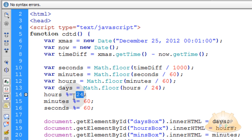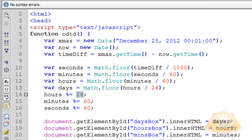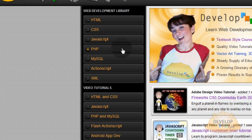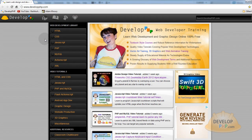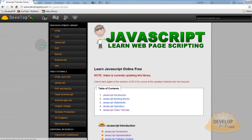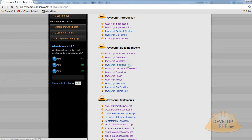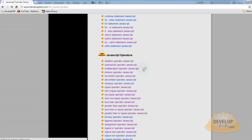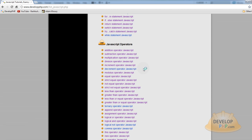And if you want, you can go to developphp.com. And I wrote some information about the modulus operator recently. And I notice a lot of sites don't really explain modulus well.